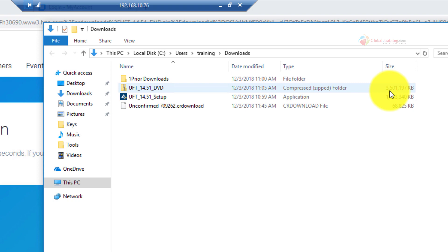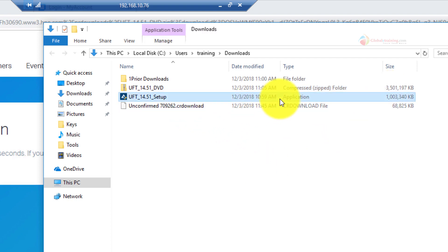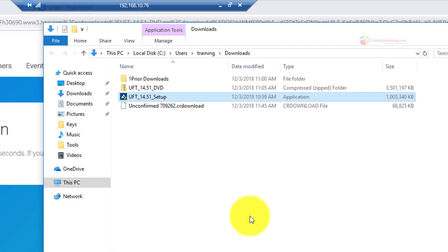3.5 gigs is a pretty big file and even just the setup.exe, it's a one gig. So depending on your internet speed, pick the one that you want and then you can go from there.